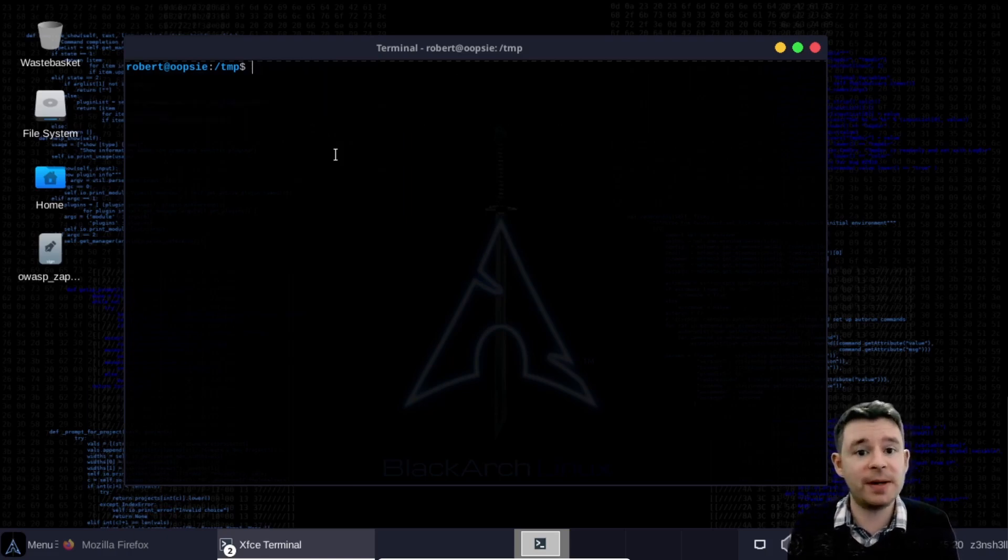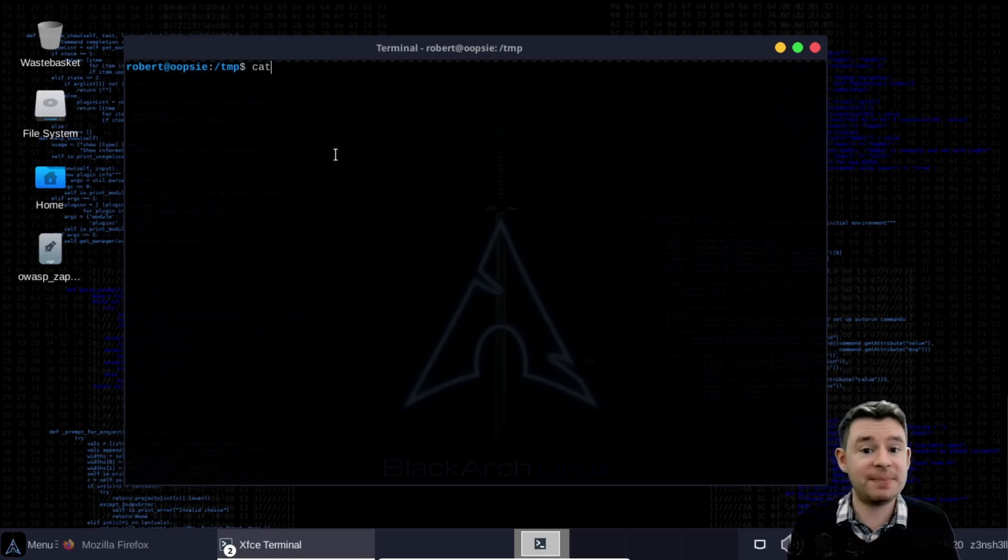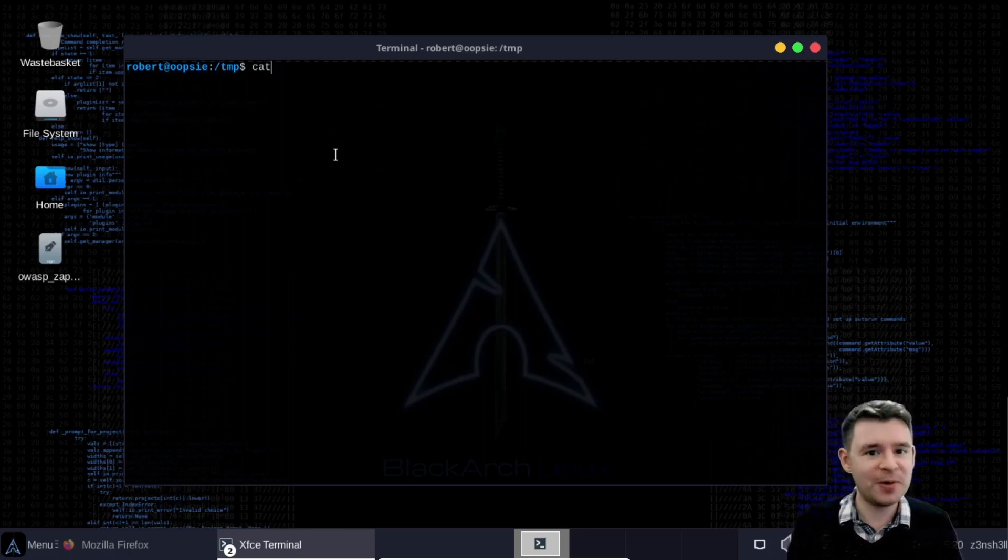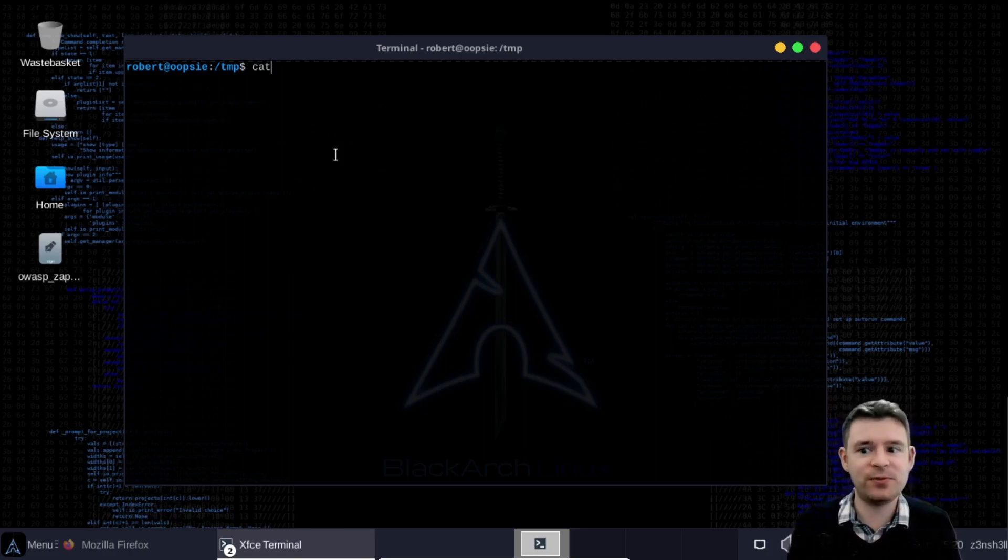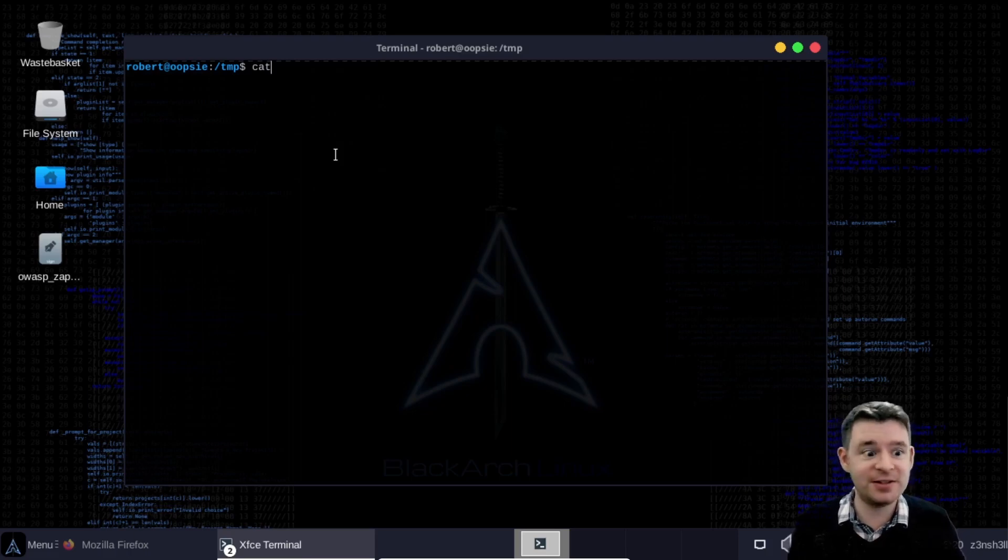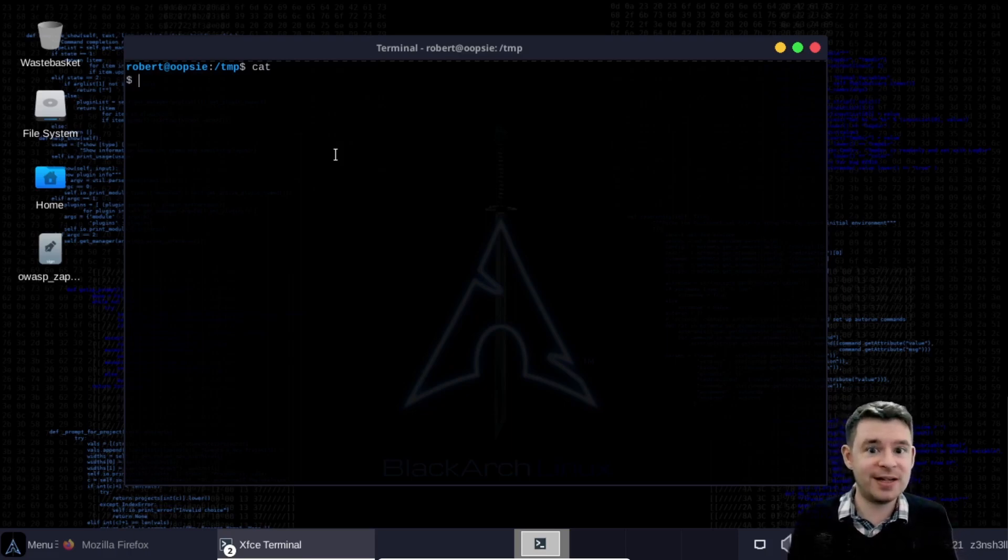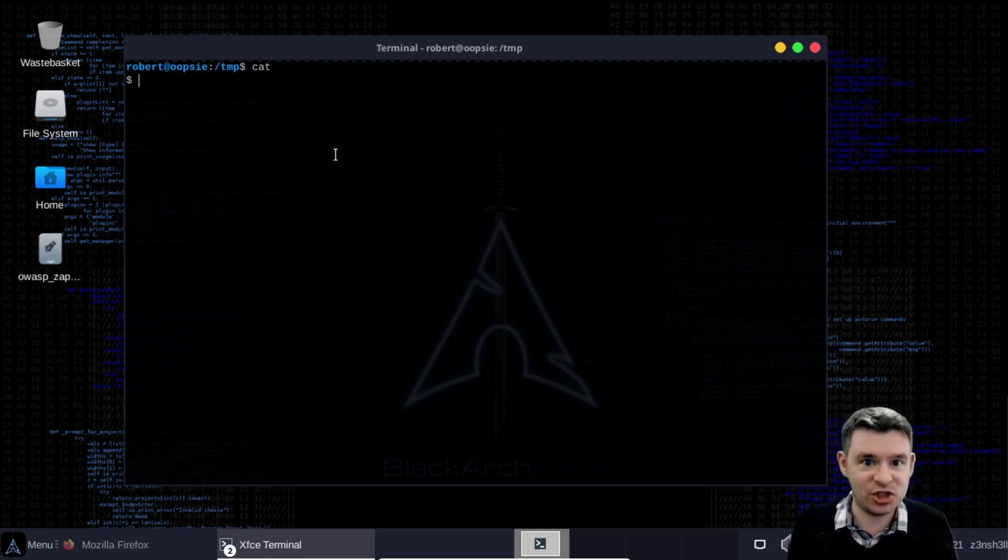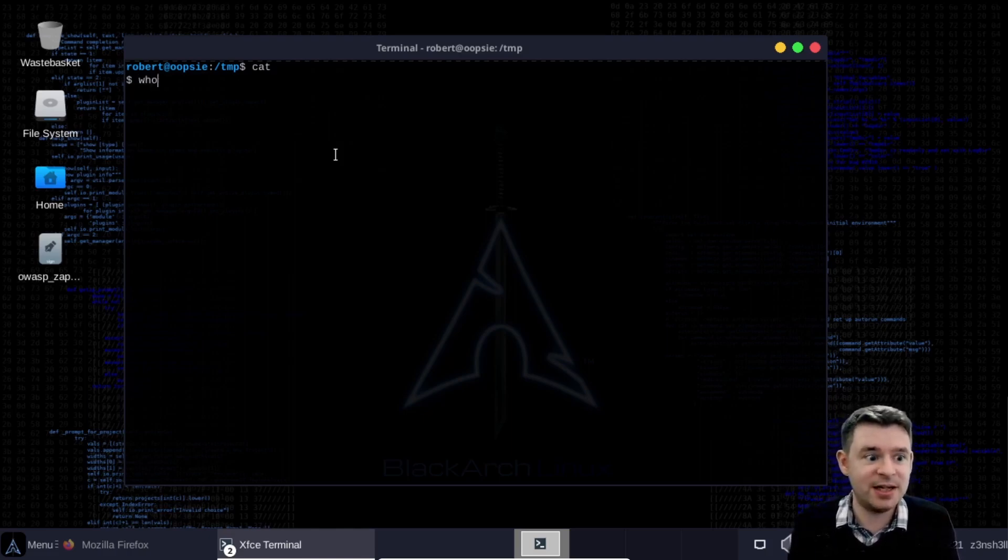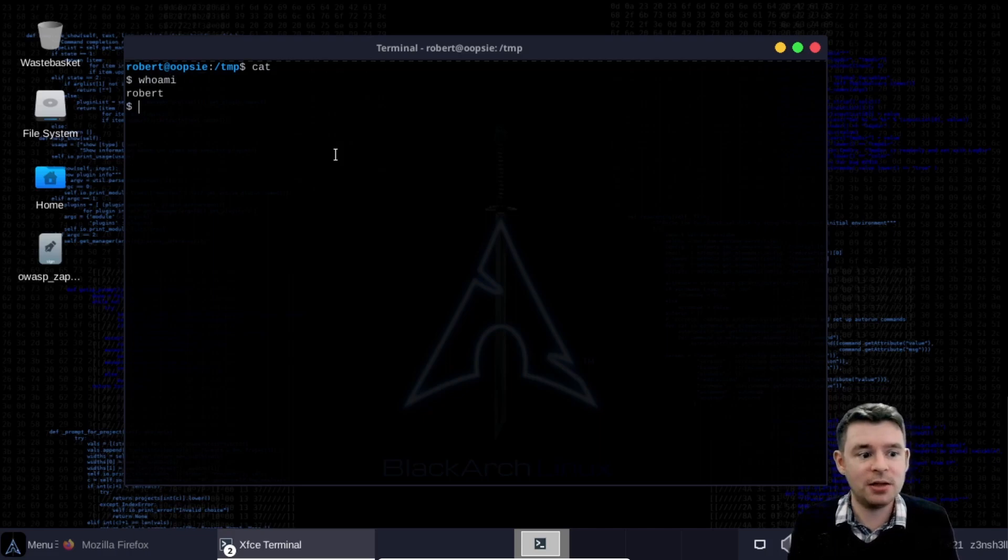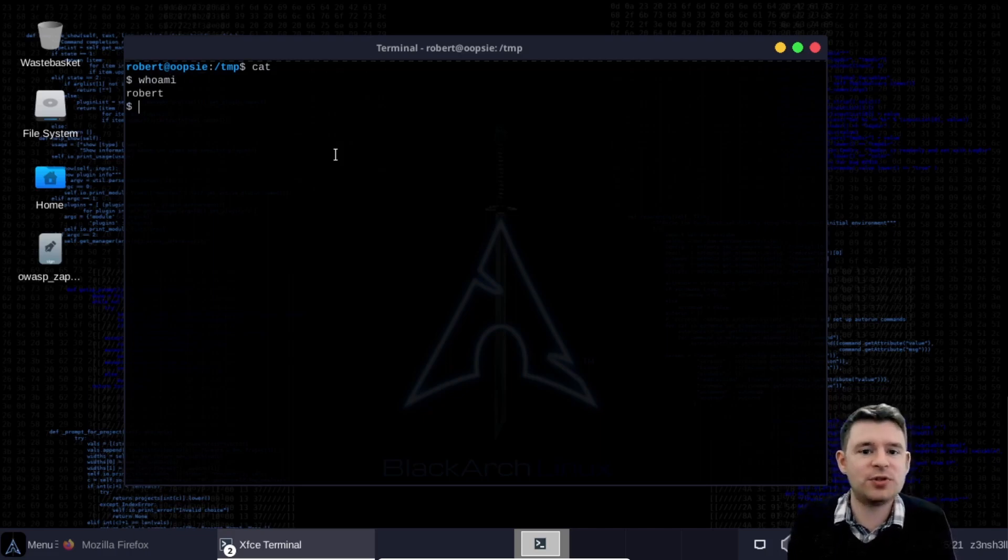Now just for a bit of fun if we type cat well it's no longer going to work as we would expect. So if we try and cat the contents of any file to the screen it's not going to work by default. In fact if we run cat on its own we just get a shell because remember that's what our fake cat binary does it returns a shell but of course it's still a regular user shell at this stage.